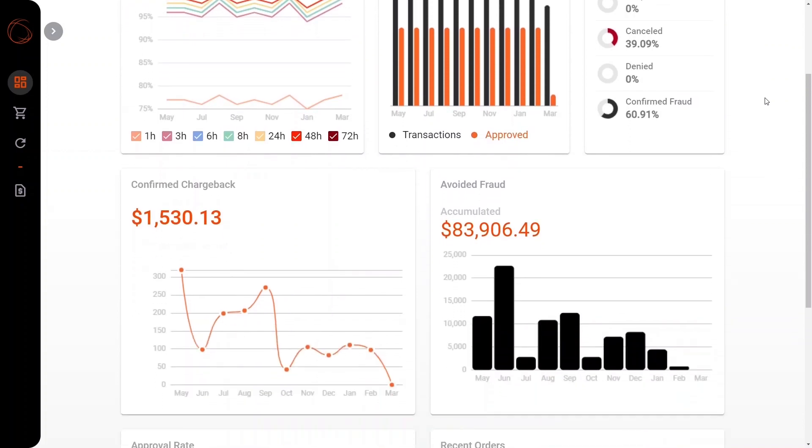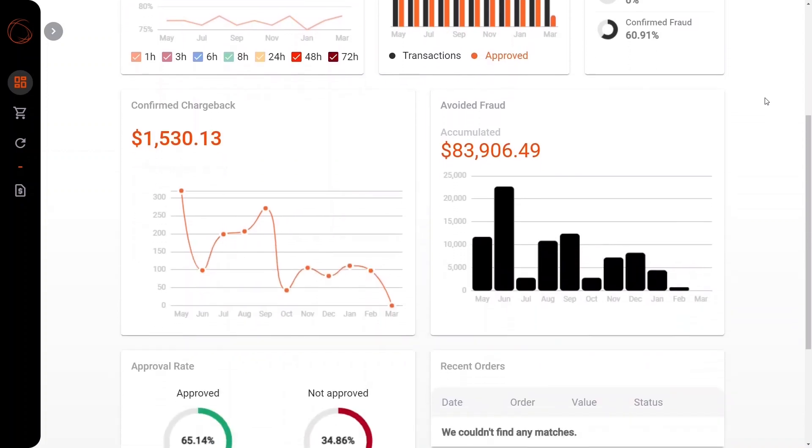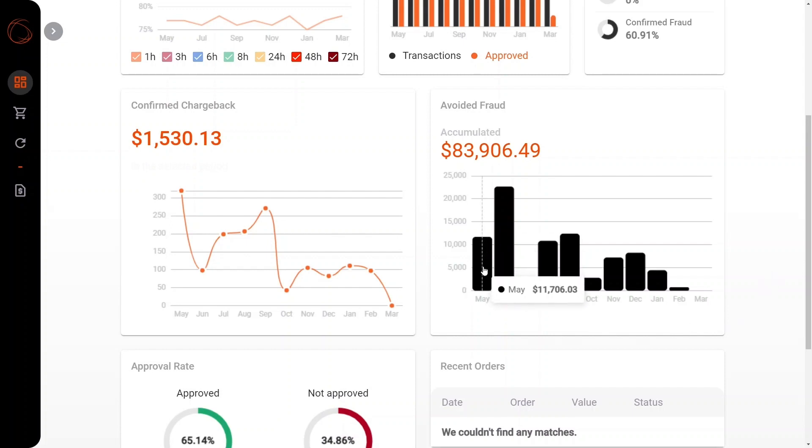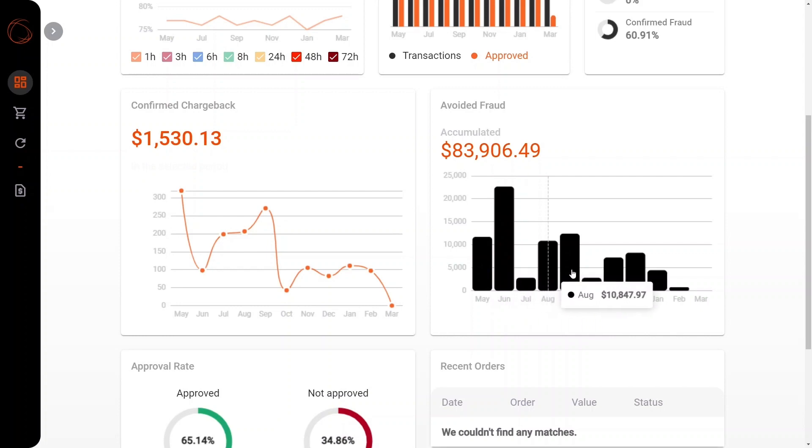Moving along here, you can also see the information relating to the confirmed chargebacks that we received that show approximately 12 months worth of chargeback data and we can see how this data fluctuates over the course of time. In addition, we have this bar graph here to reflect the avoided fraud that we've seen here as well in each of these respective months.